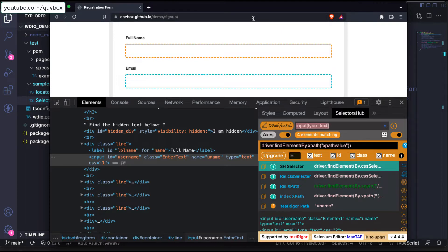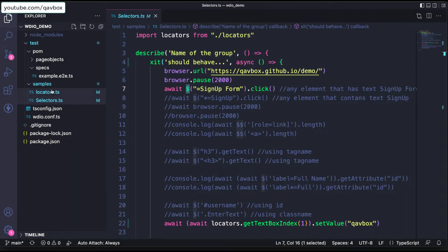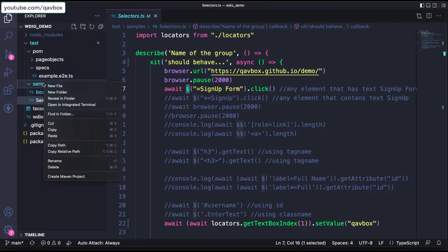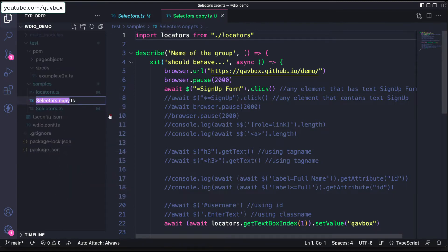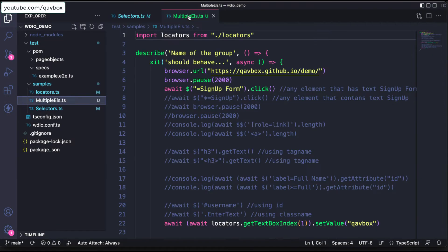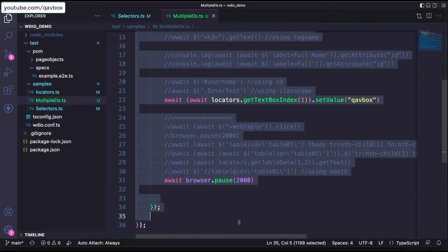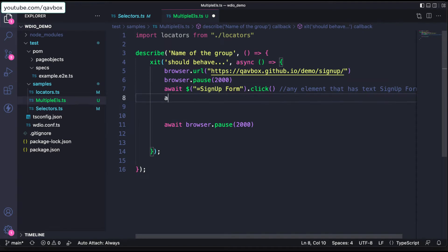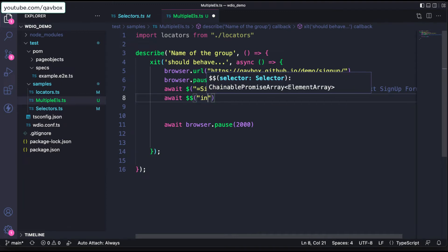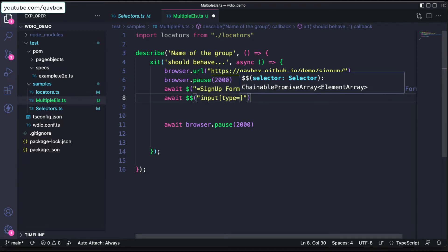Individually you can use await dollar sign with the element's id and call setValue or perform any actions. But now we want to gather all web elements that have a text box type and see how we can loop through them. I'll copy and paste this and give it the name 'multiple elements'. Now let's identify the collection of text boxes. I'll use await with the double dollar sign and give the CSS selector: input[type='text']. This is now the collection of all text boxes.